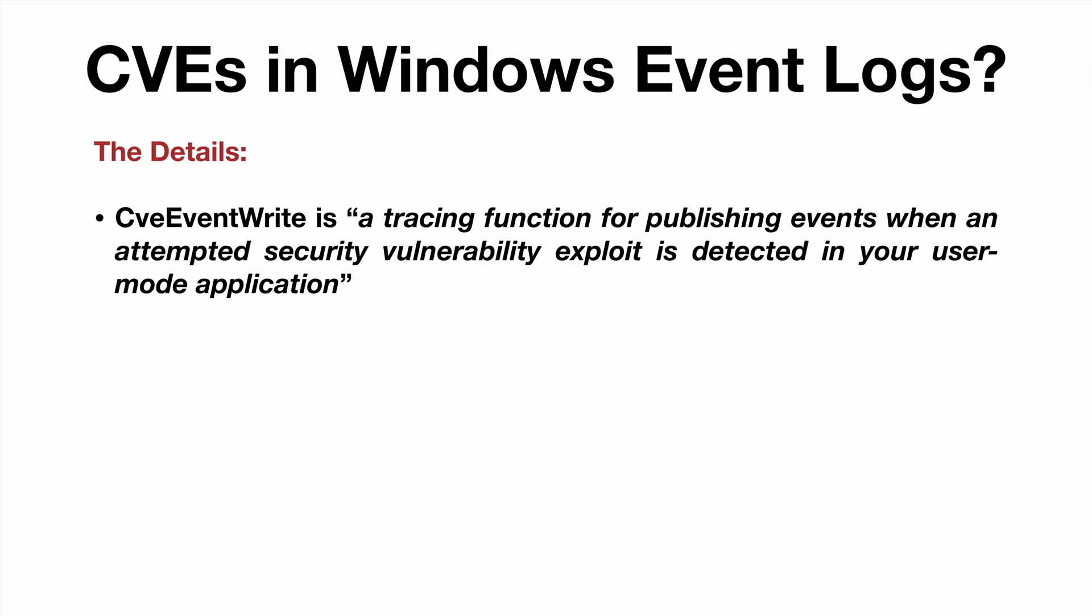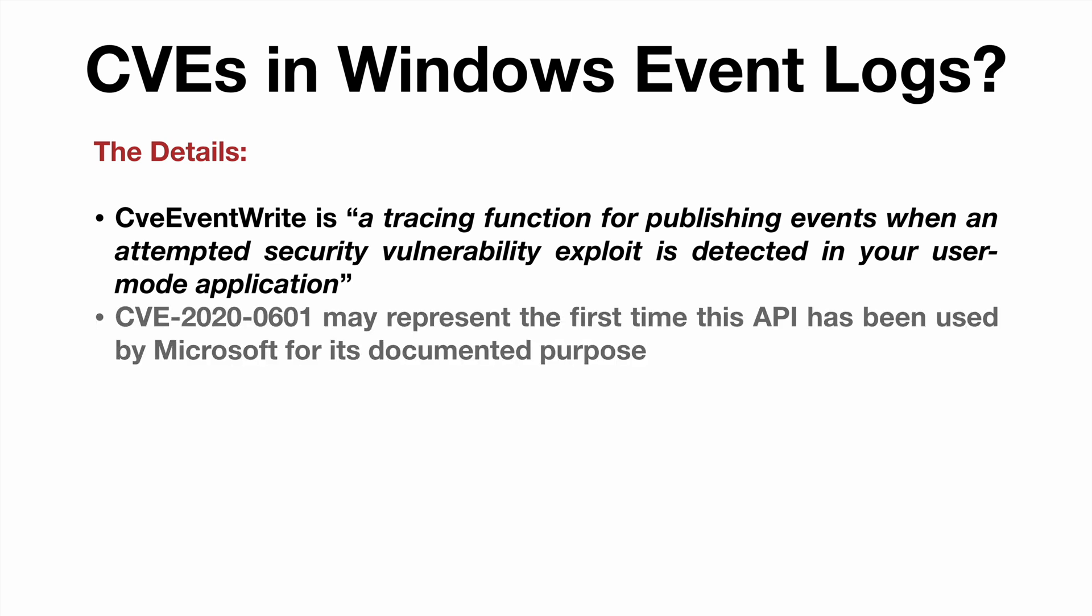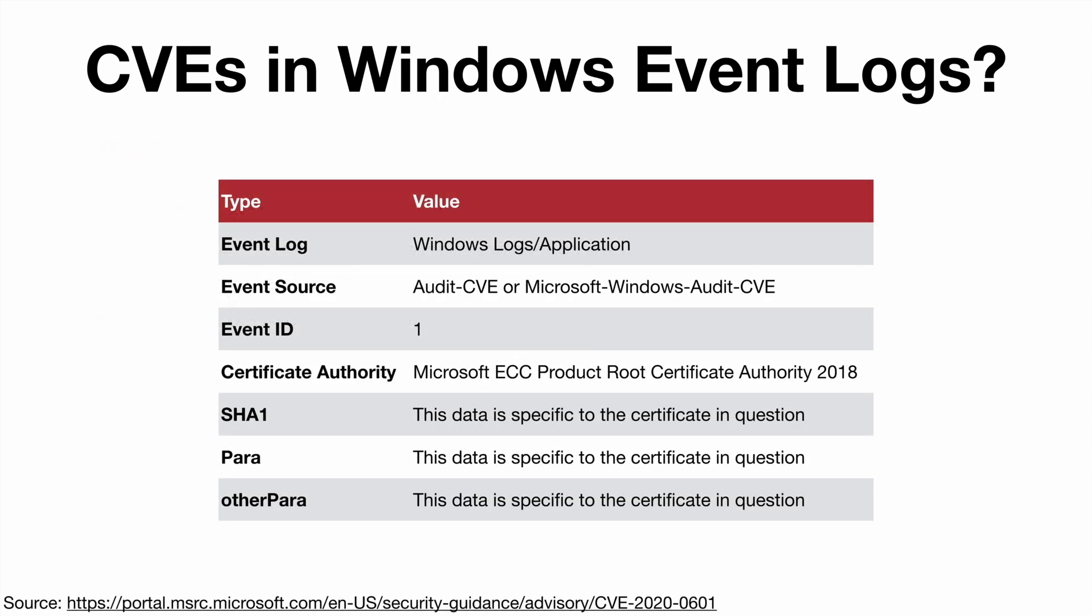Microsoft states that this is quote 'a tracing function for publishing events when an attempted security vulnerability exploit is detected in your user mode application.' Actually the API isn't new—it dates back to 2016—but to our knowledge this is the first time Microsoft has used it for its documented purpose.